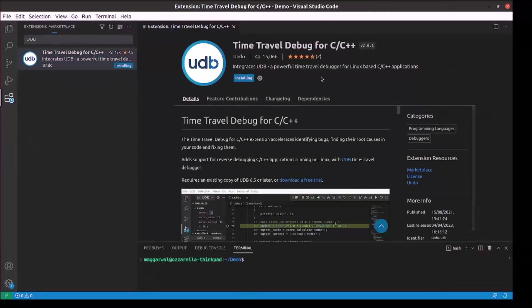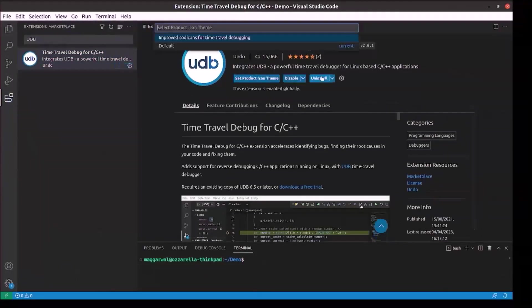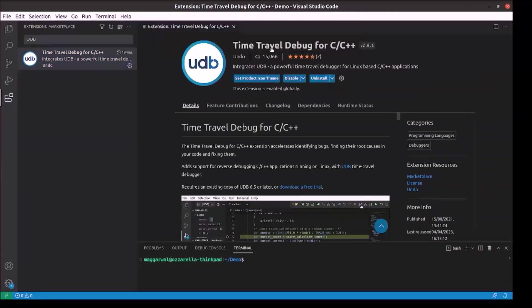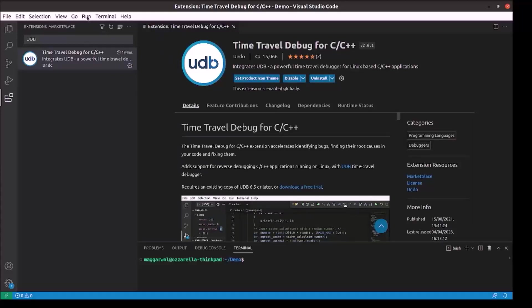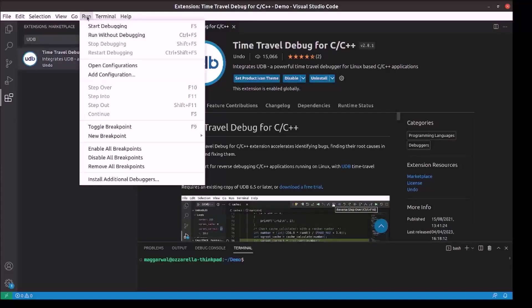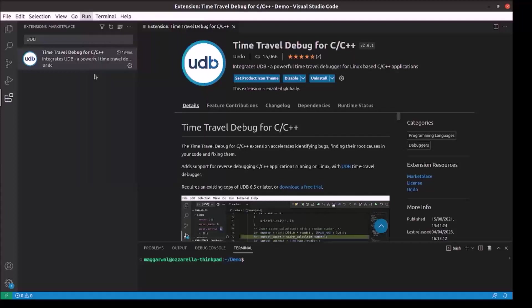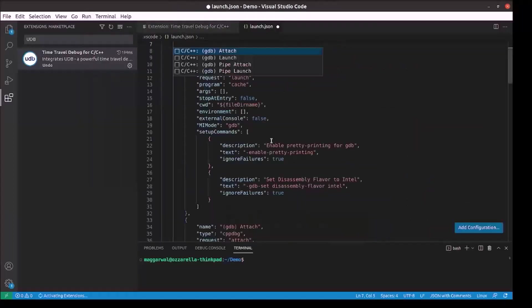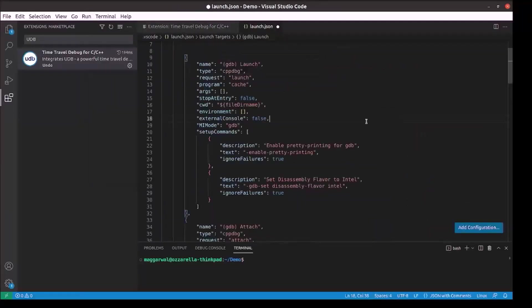The first thing you need to do is add a configuration for your project workspace. Under the run menu, select add configuration. This will open the launch.json file with the default set of configurations. You can add more to it by clicking on the add configuration button at the bottom right.